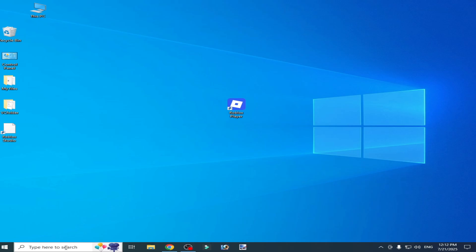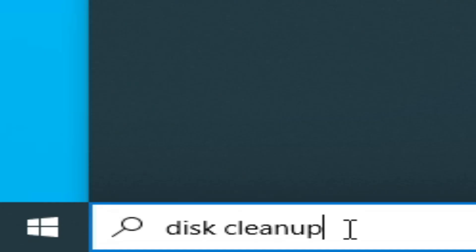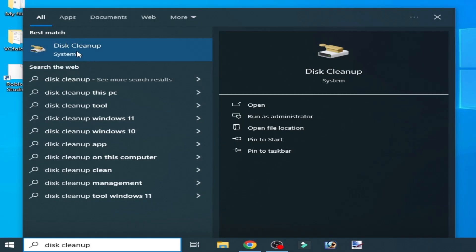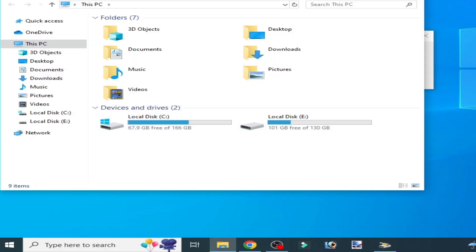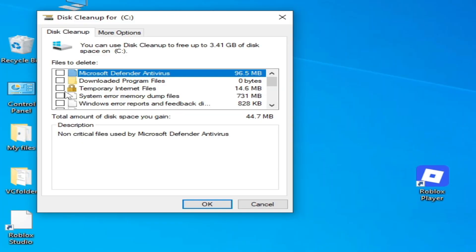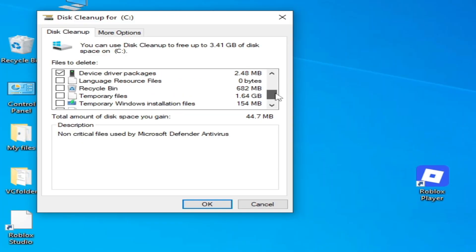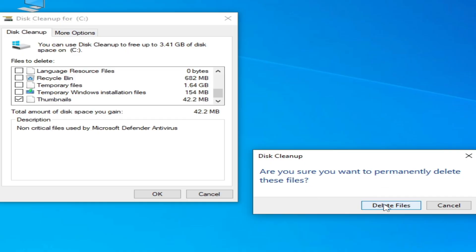Solution number two: go to the search bar on your Windows and type 'Disk Cleanup'. Open Disk Cleanup, select your Local Disk C, and click OK. Once it scans, uncheck the other options, check only the Thumbnails option, click OK, then click Delete Files.